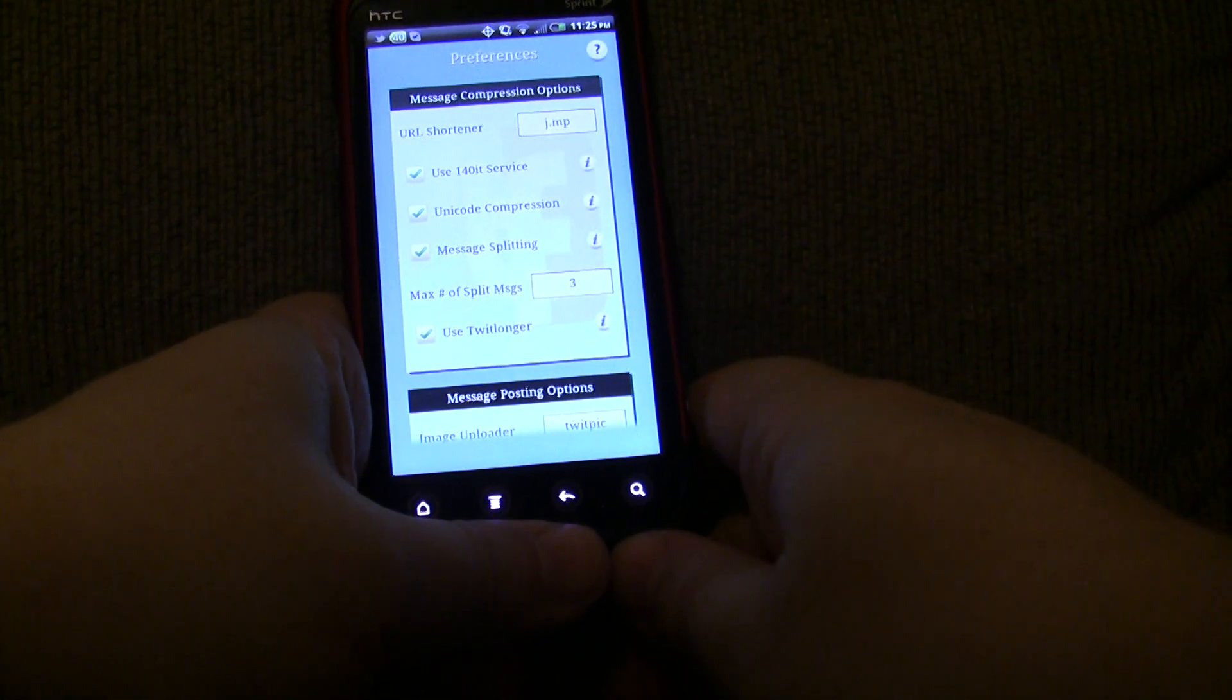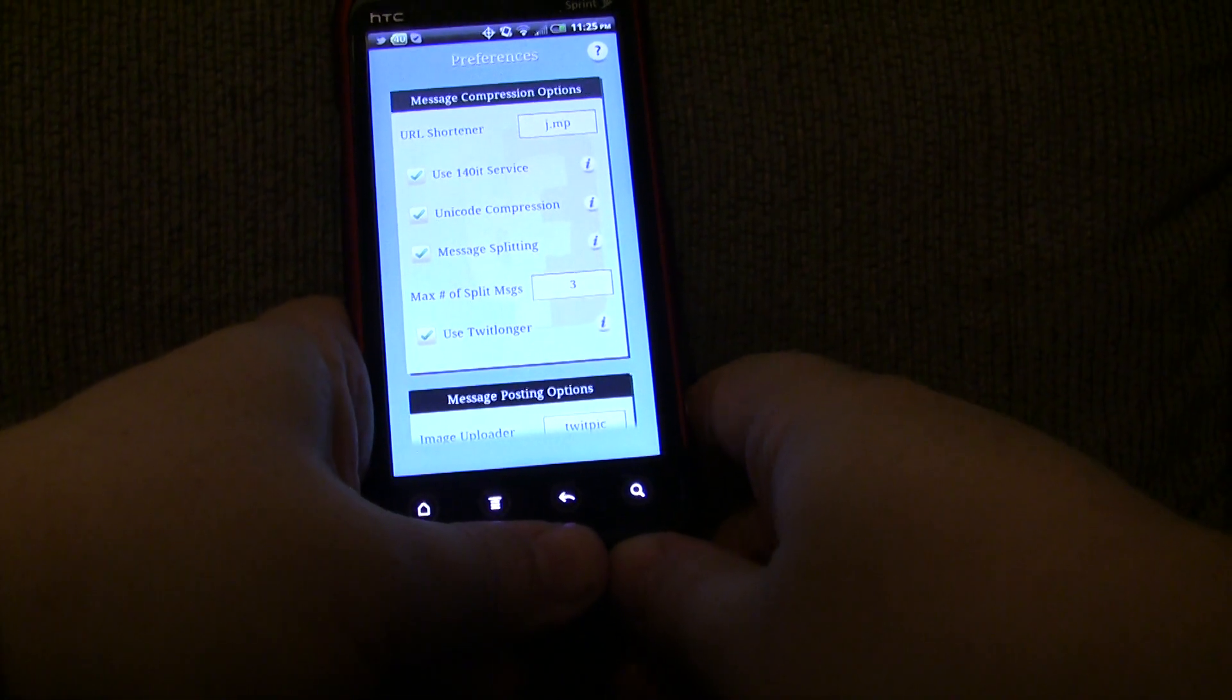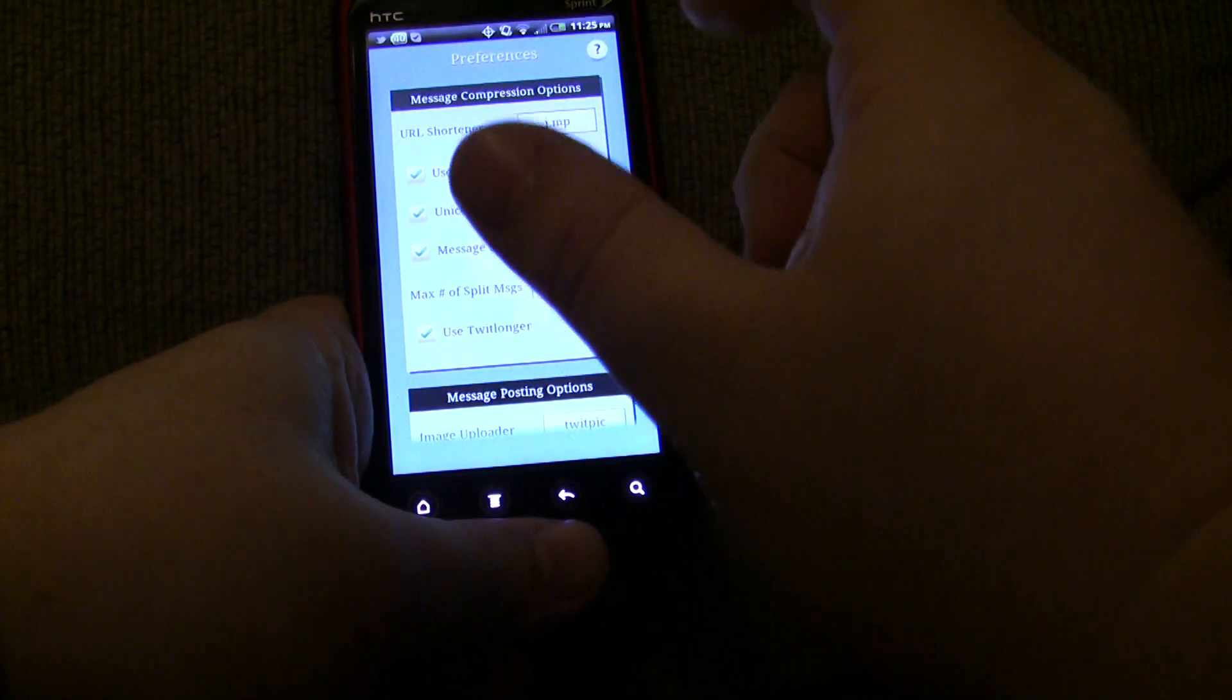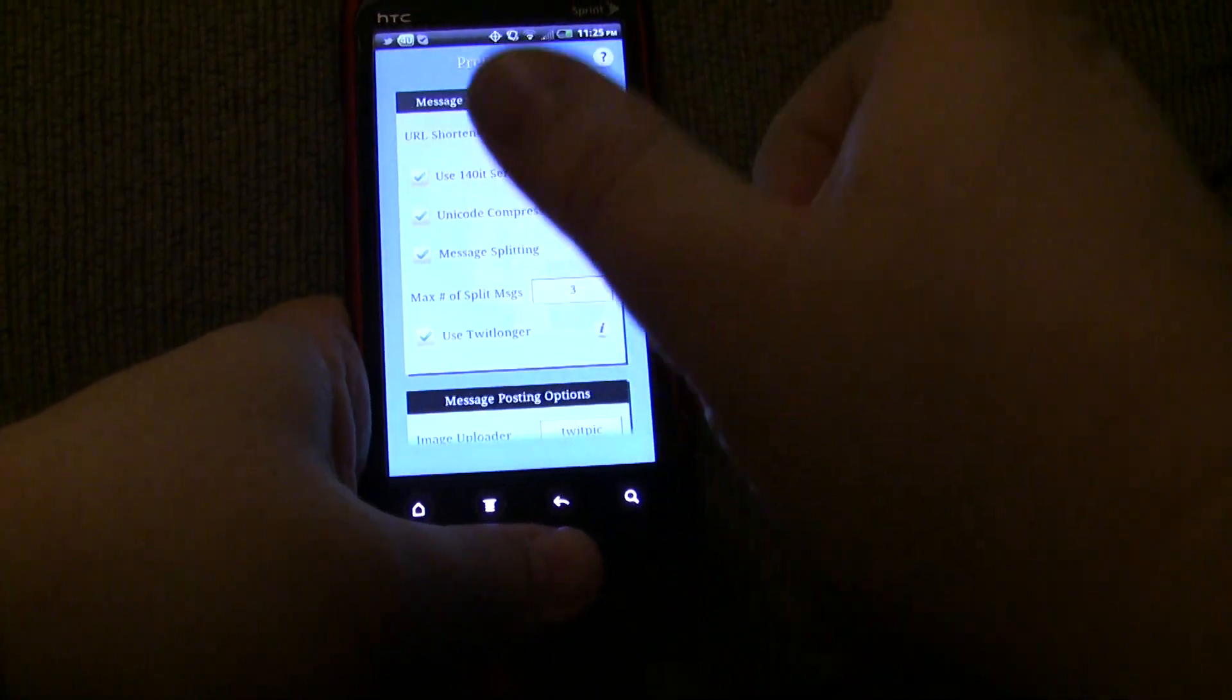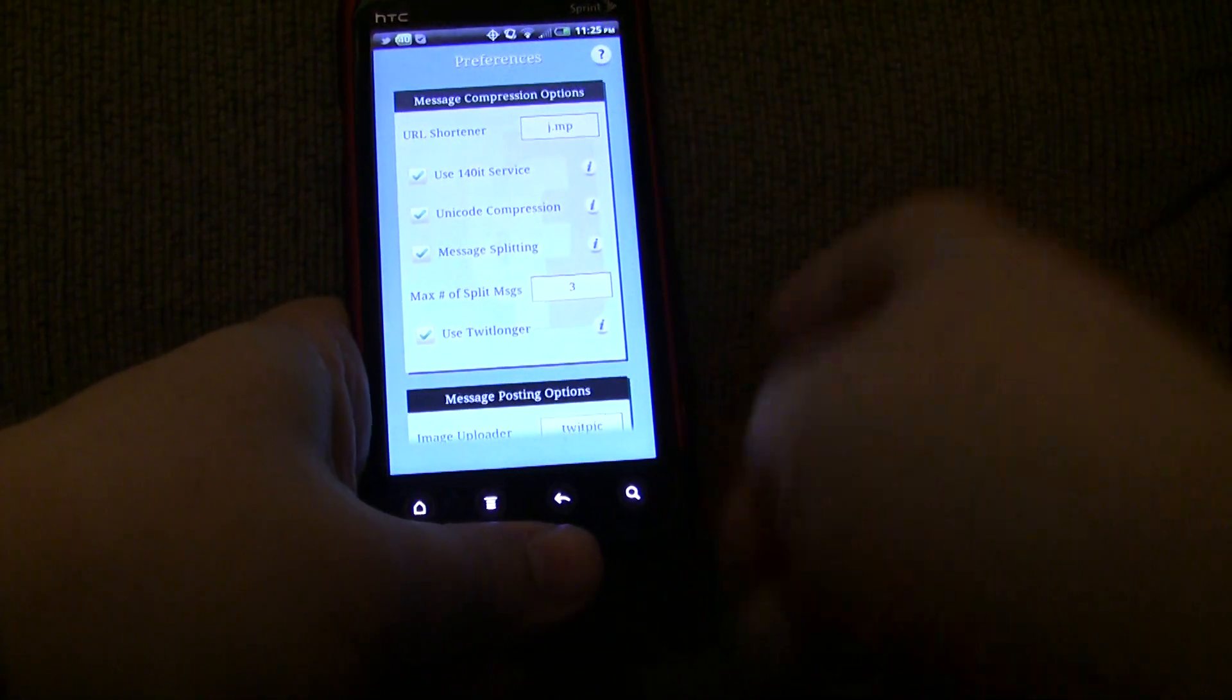And some of the Unicode characters basically compress multiple characters into one character. So, for instance, if I typed L-O-G, that's one of the Unicode characters. It'll actually compress into one character. So, you save two characters right there.